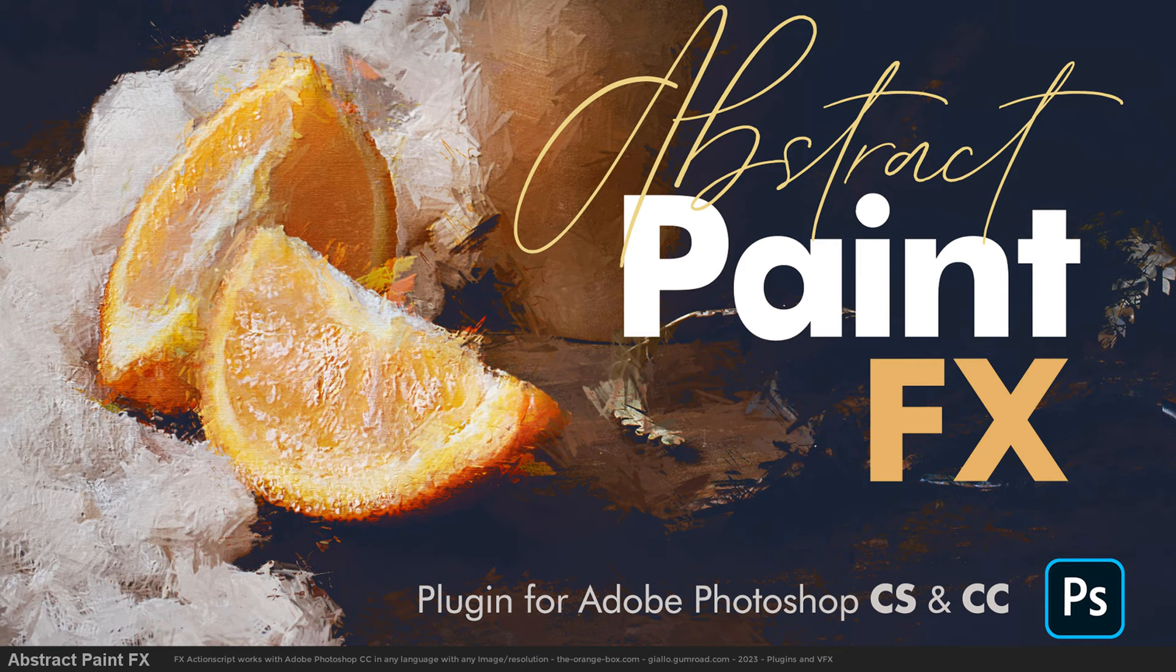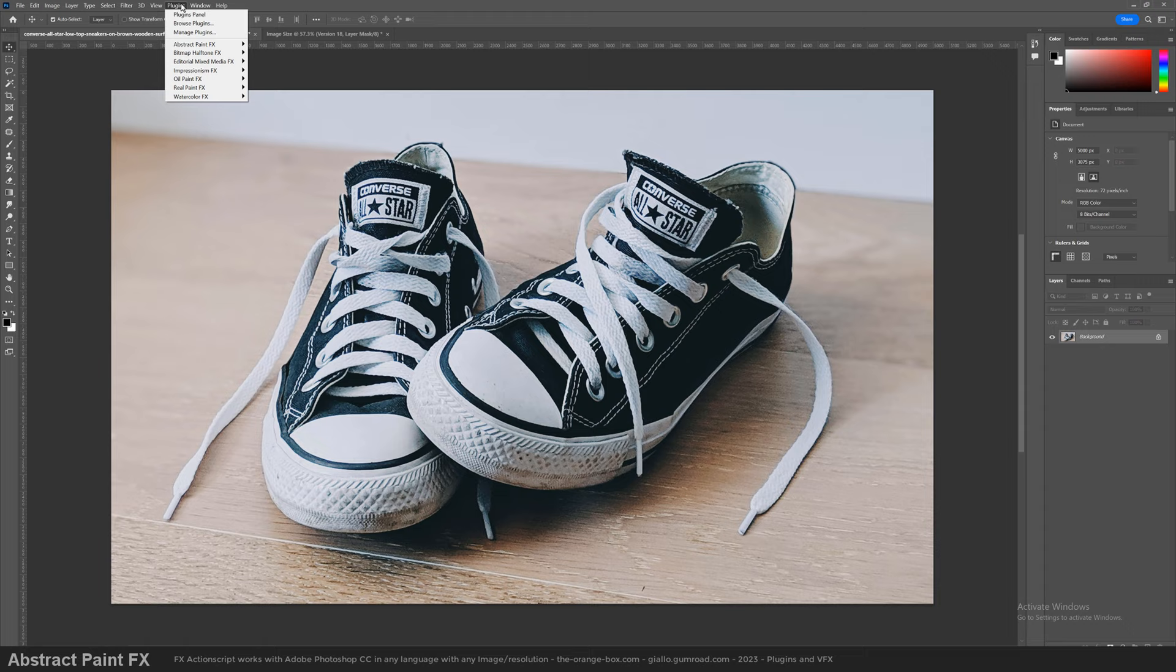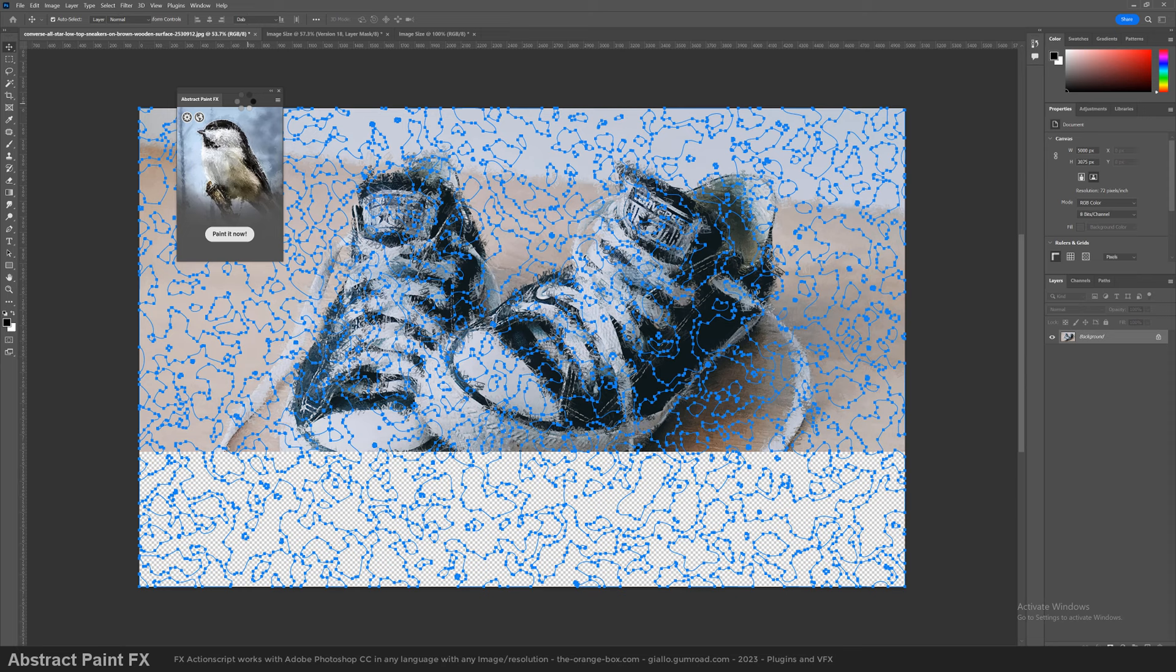Hey guys! Today I will show you how to get the most out of Abstract Paint FX. This powerful plugin for Adobe Photoshop creates several artistic effects that you can combine together.